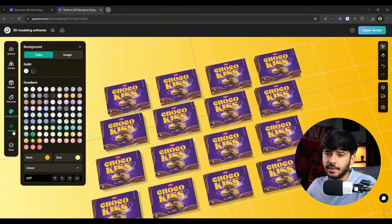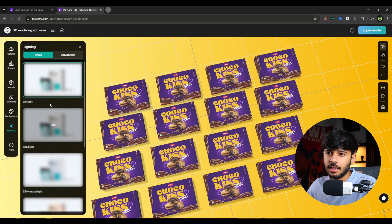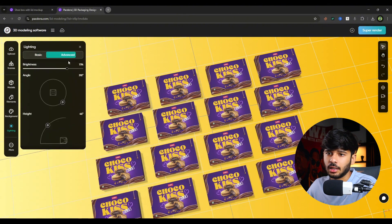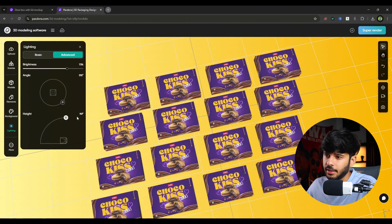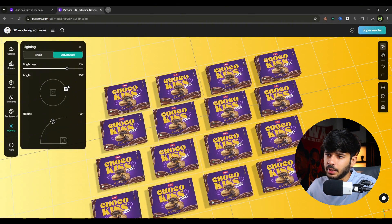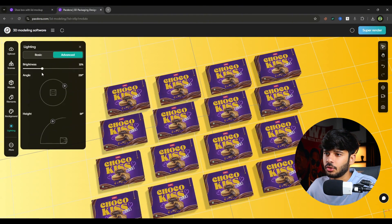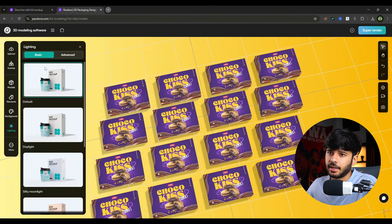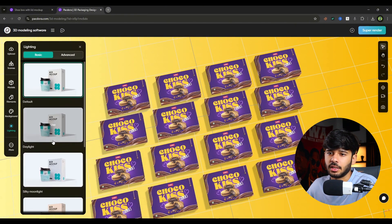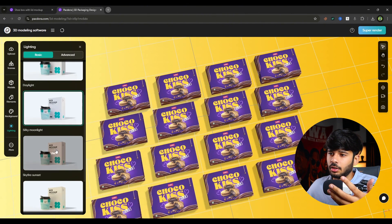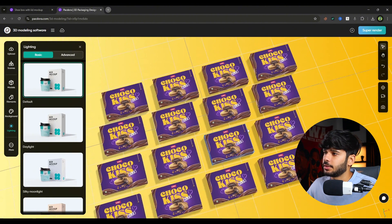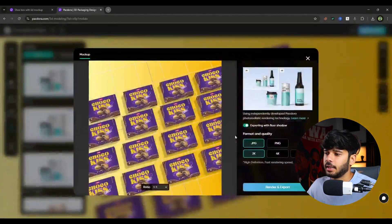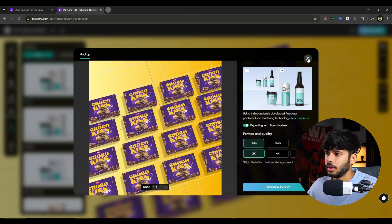Okay after that there is a last option that is lighting. You can adjust the lighting according to your need. You can adjust the height or the angle of the light. From where the light is coming. And the brightness of your product. And there is basic in which you can say there are preset of lighting. Like daylight, skylight or whatever it is. Whatever you like you can select that. Once you are satisfied simply click on super render. And you can download your product image.